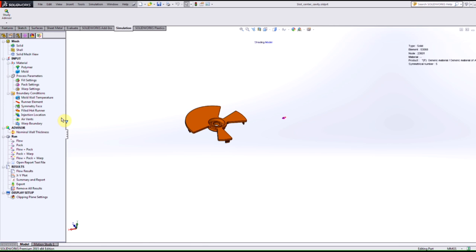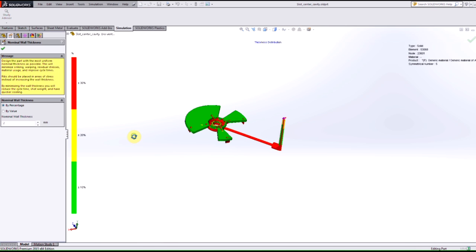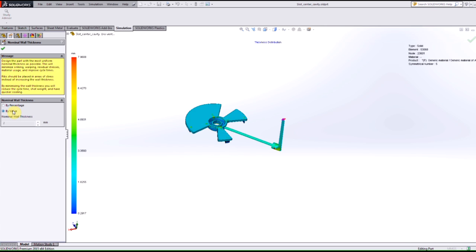We also have a new feature here called nominal wall thickness. So if I open up that advisor what this allows me to do is to find the nominal wall thickness whether it's by percentage or by value, and it helps me reduce the minimum wall thickness to reduce things such as cycle time, shot weight, and in turn a quicker cooling time.